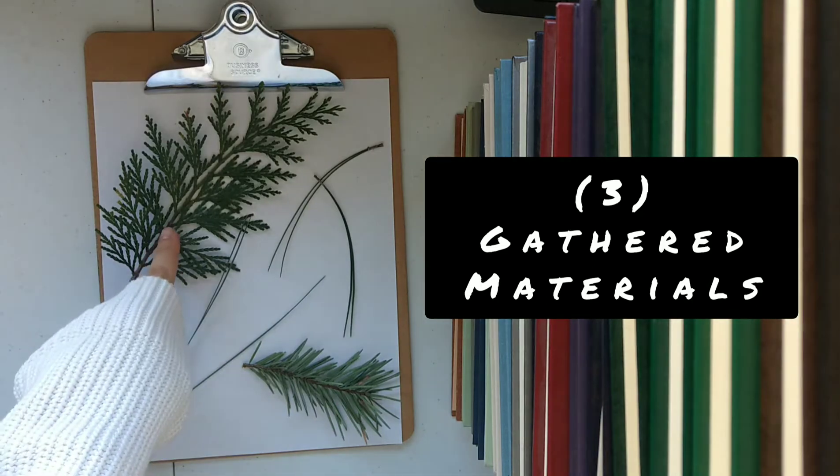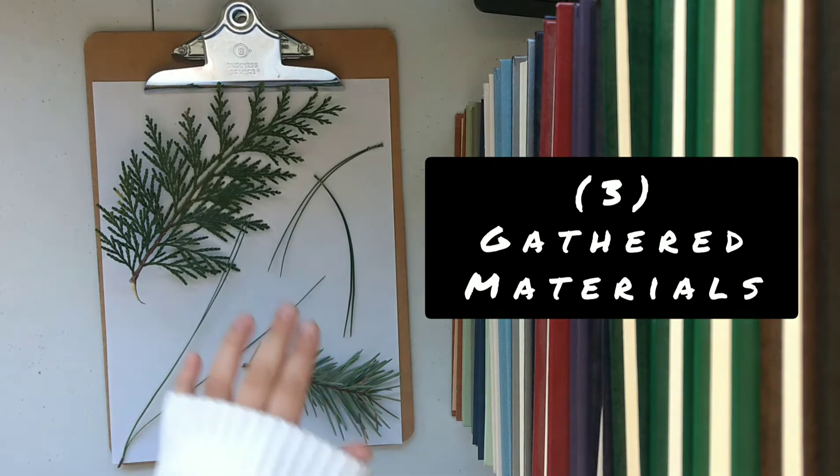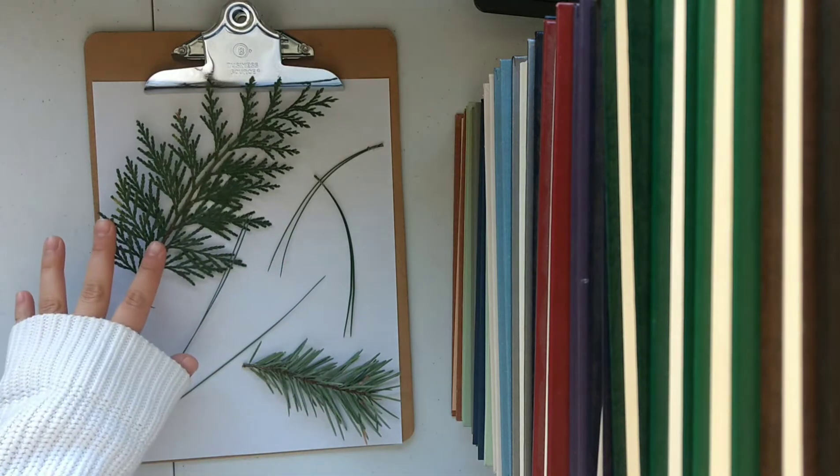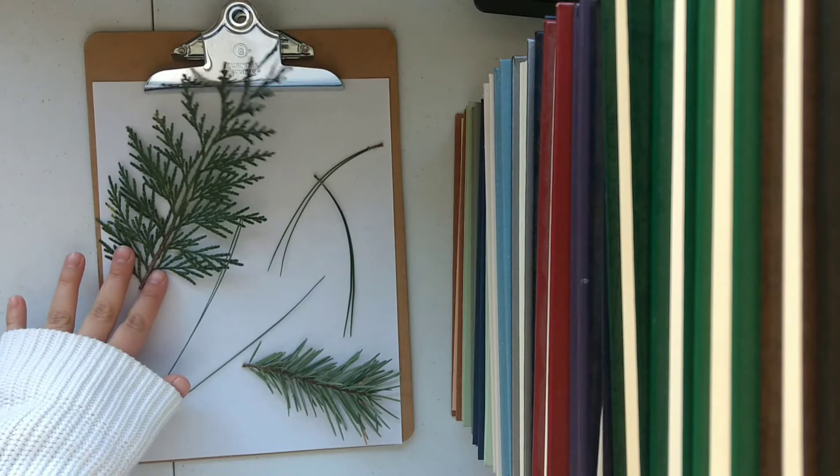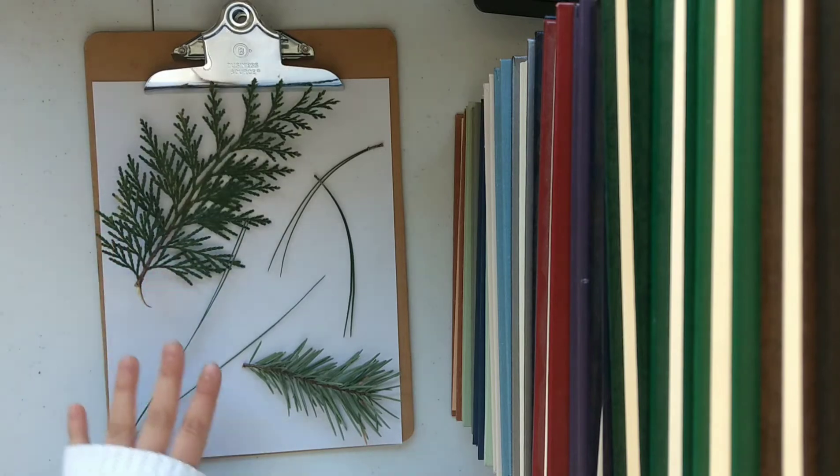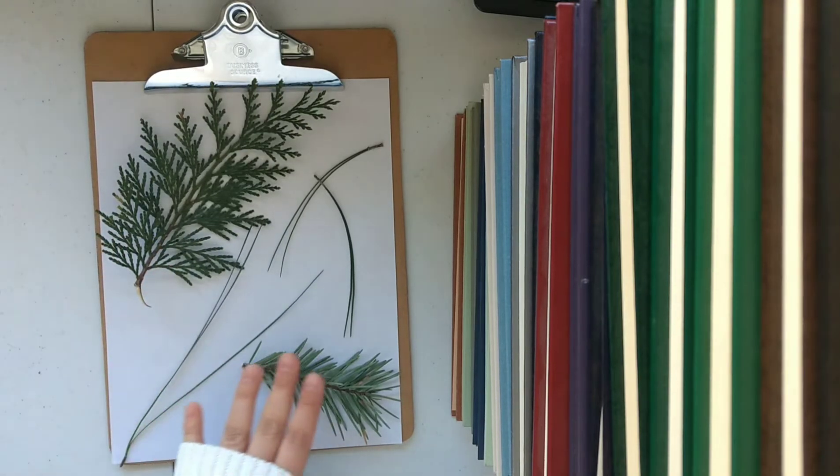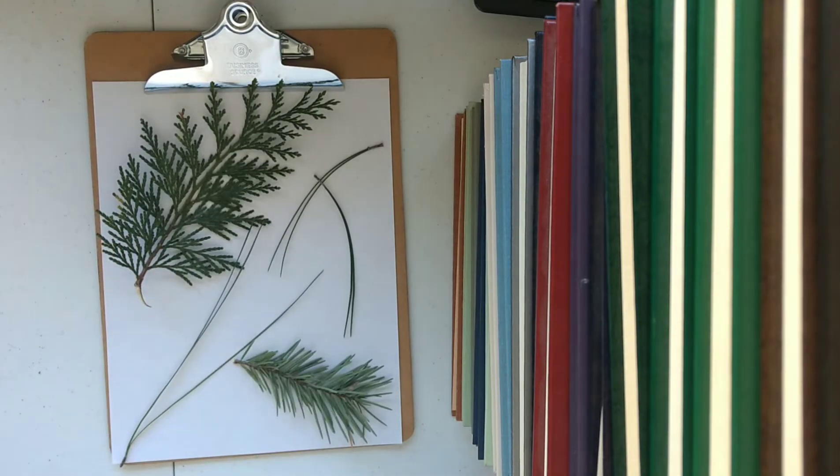This one's an incense cedar. We have some gray pine, douglas fir and lodgepole pine. The flatter your leaves or needles the better because they will rub onto the paper easier.